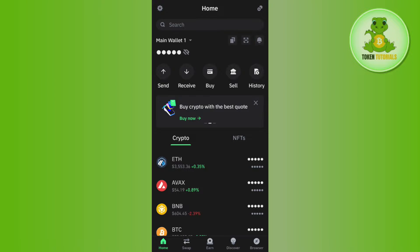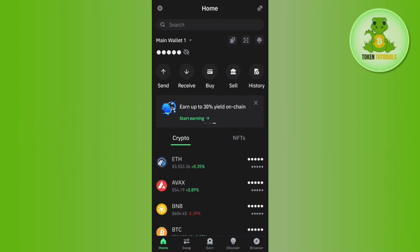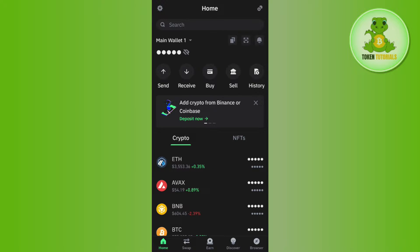Hello everyone, welcome back. In this video I will show you how to transfer Ethereum from Binance to Trust Wallet. In order to do this, you first have to launch your Trust Wallet mobile application.